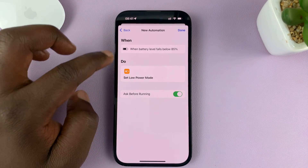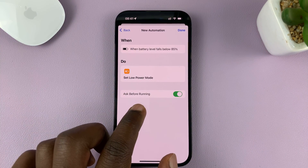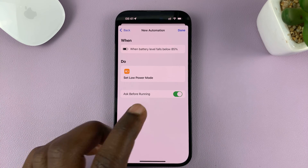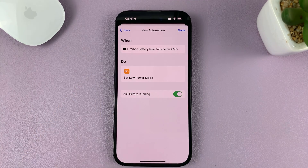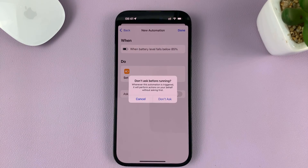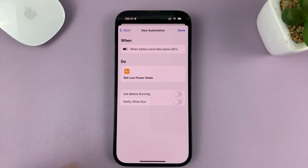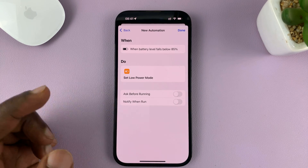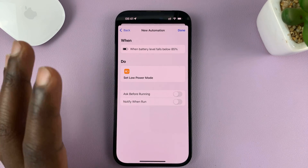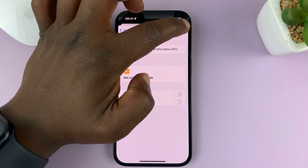When this happens, do this. There's also an option to ask before running — you don't want this because you want it to be done automatically without any input from you. So turn that off and confirm 'Don't Ask.' You can also choose to be notified when it starts, or just leave it. Then tap Done.